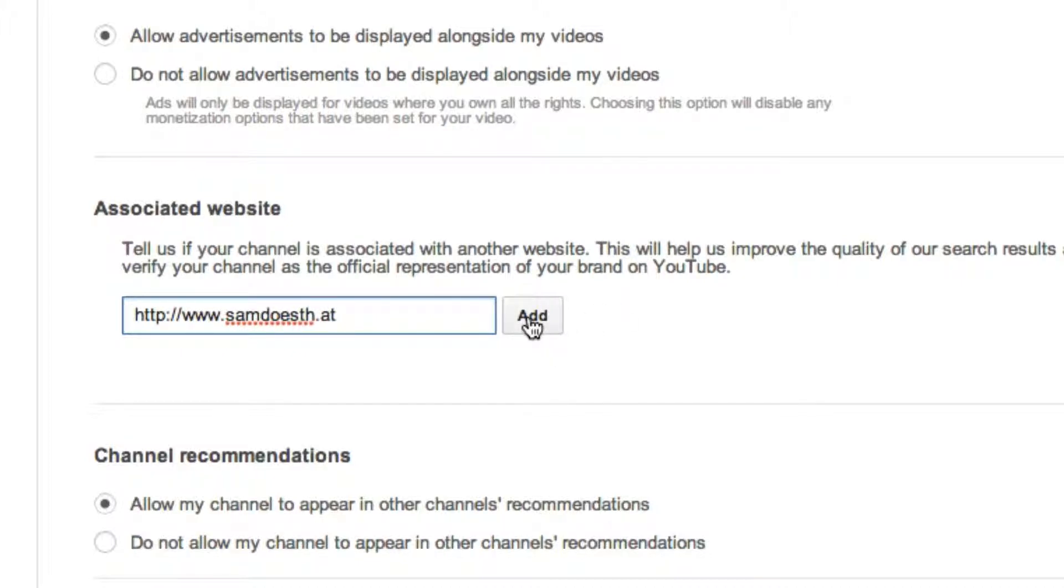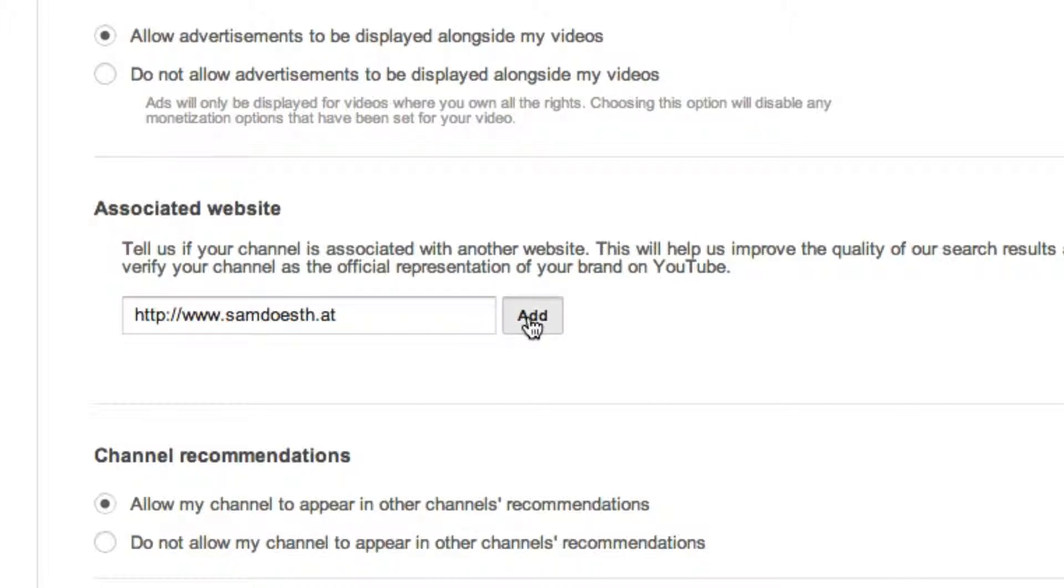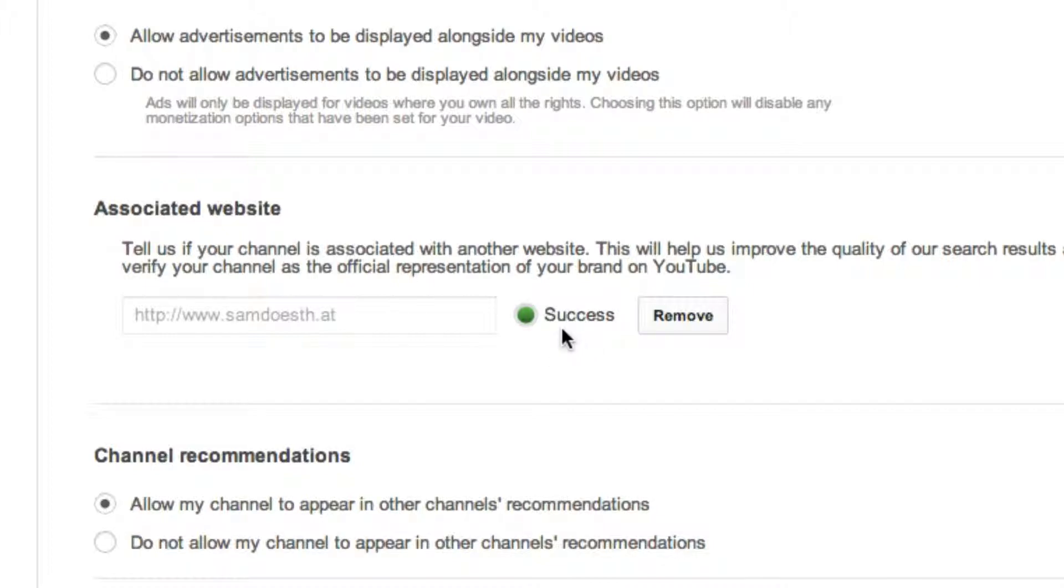Once I click add you will then be presented with one or two screens. It will either be one which walks you through the verification process, which is a really simple process provided you have access to the website that you're choosing, or it will just instantly verify it and click on success like it has done here because my Google account is already associated with my domain.